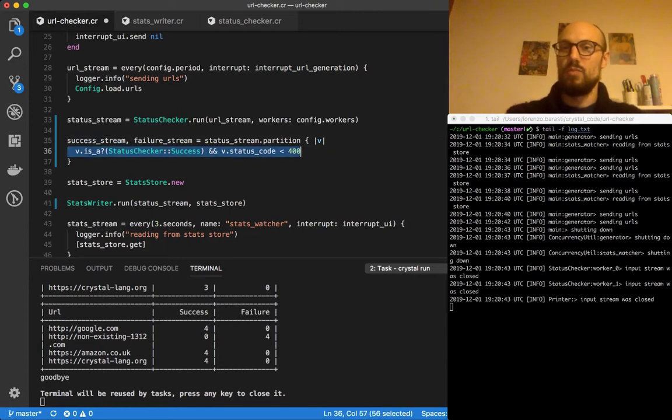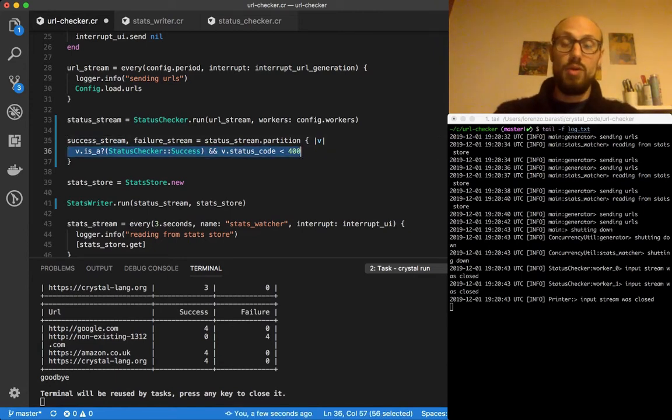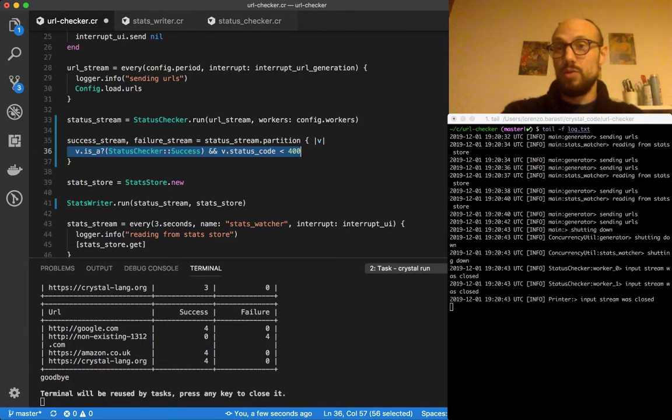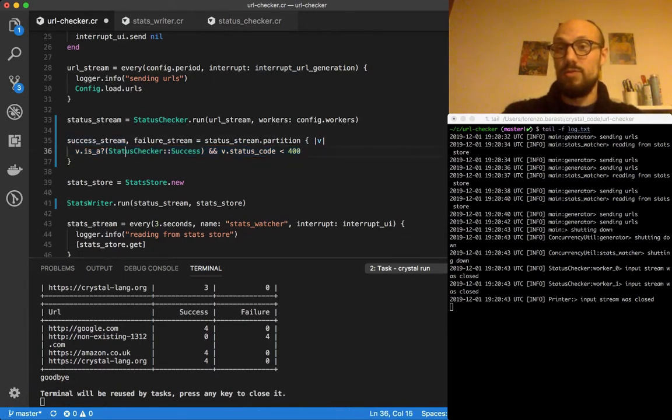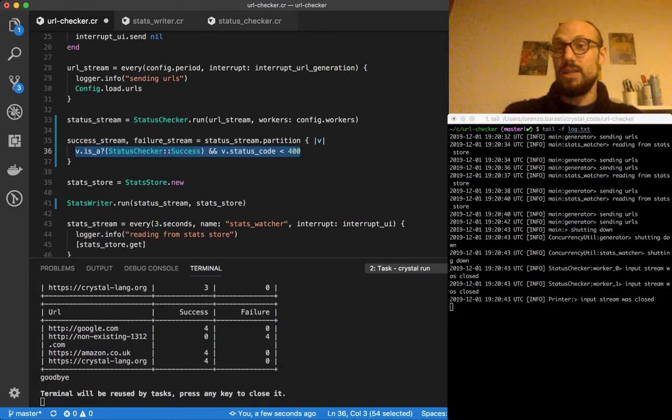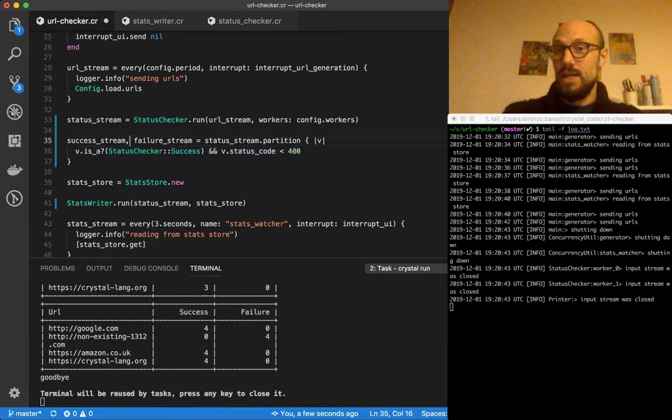Values that return false on this predicate will go to the failure stream. And then what I wanted to do, in order to do this in a bit of a gradual way, I'm going to define another interesting method which is an OR between channels.